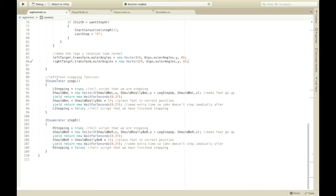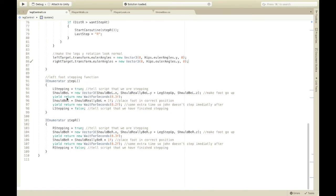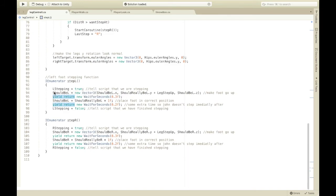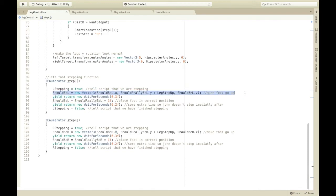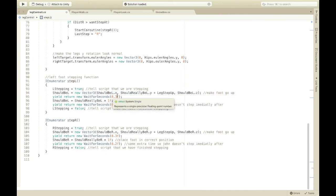Step L. So, left foot stepping function or IEnumerator, which is basically a void with waiting. So, you say that you're stepping and then you put the should be L at the same position except move it up. Then, wait.